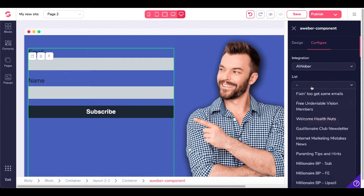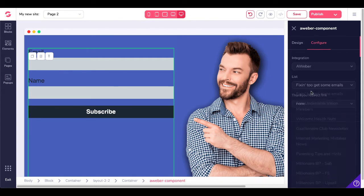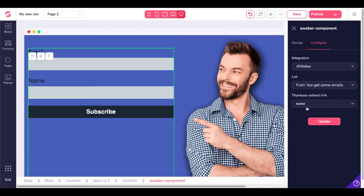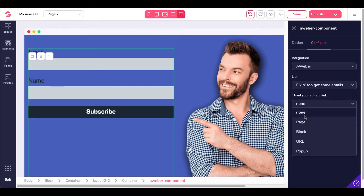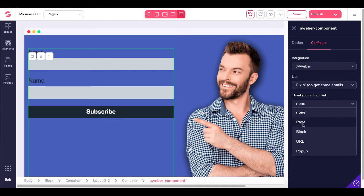You'll be able to select your list — I'll grab my first list right here. Then you can set up your thank-you or redirect link. The options are None, Page, Block, URL, or Pop-up. If there's None, nothing will happen after subscribe — they'll just get a message that says they have subscribed.